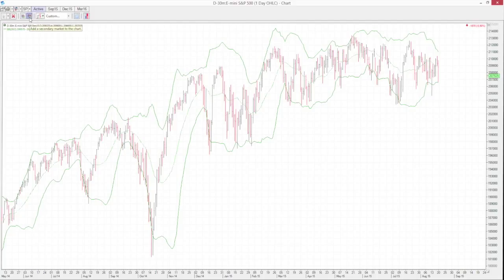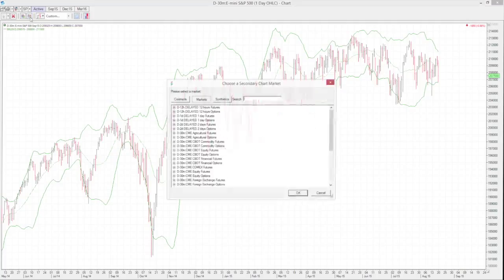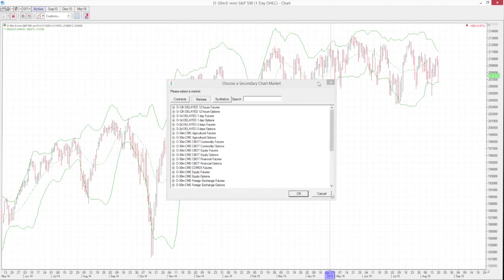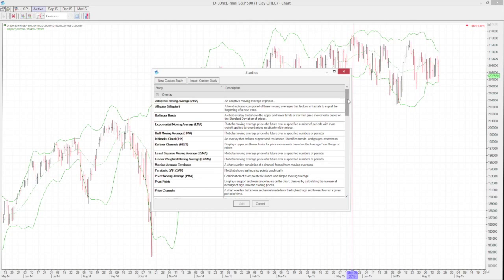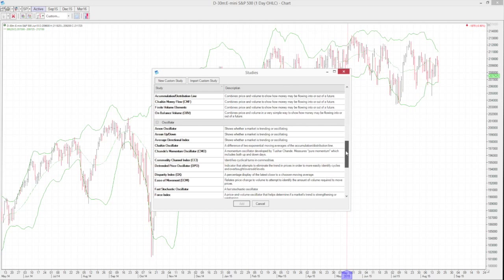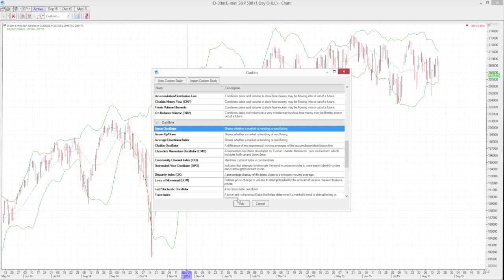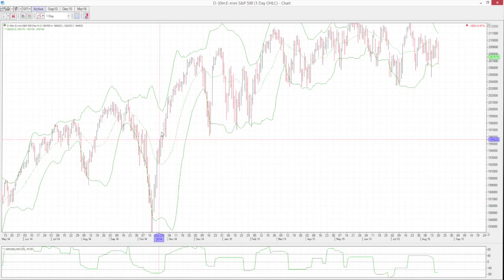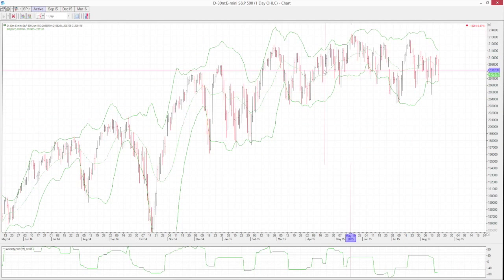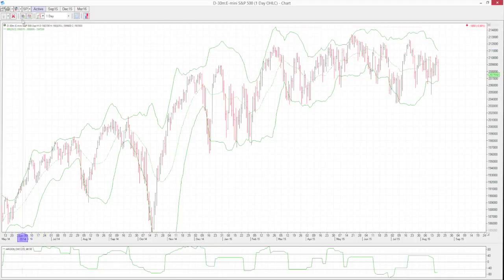We also have the option to add a secondary market. So if we wanted to compare the ES to the NQ, we could do that by adding a secondary market. We also have the option to add a study to the chart — there are plenty of built-in studies. You just click and then click Add, and it will add a panel or place it over the price bars. For example, Bollinger Bands are shown by default.